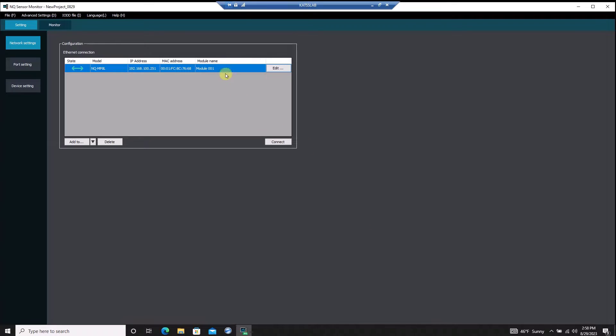In the network settings menu, I can select which NQ module I want to configure, which is useful when I've got multiple modules connected in the same network.